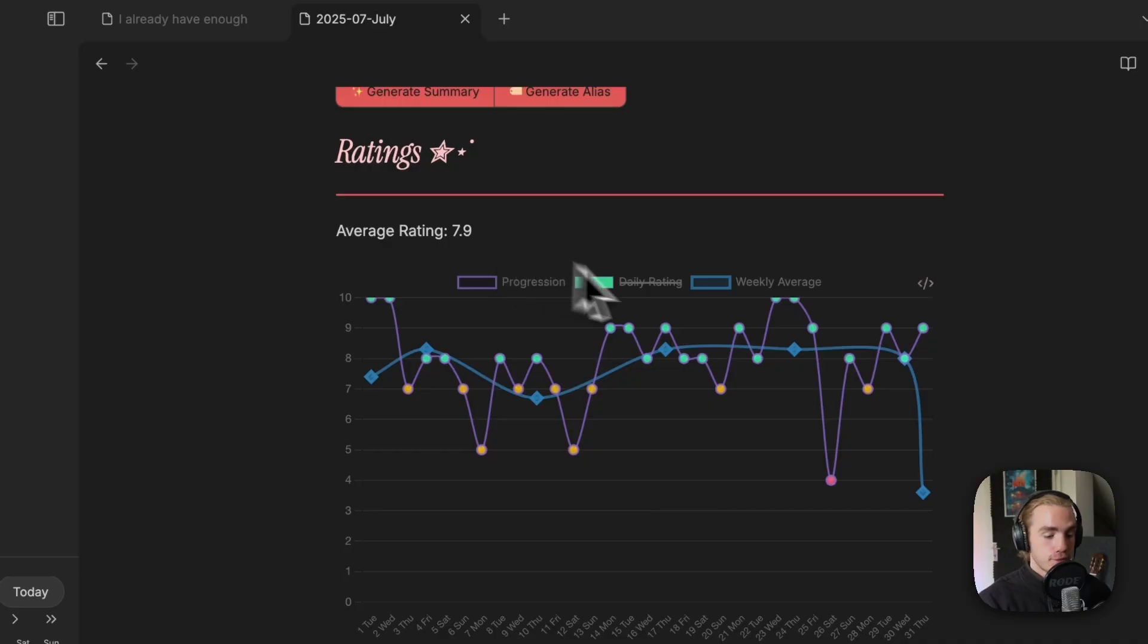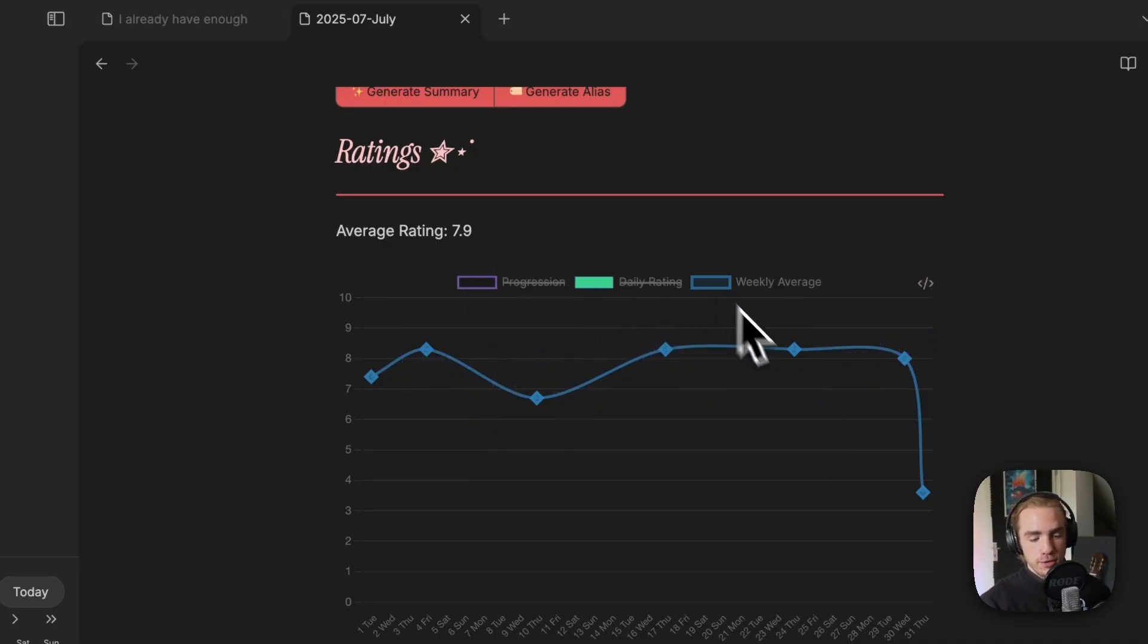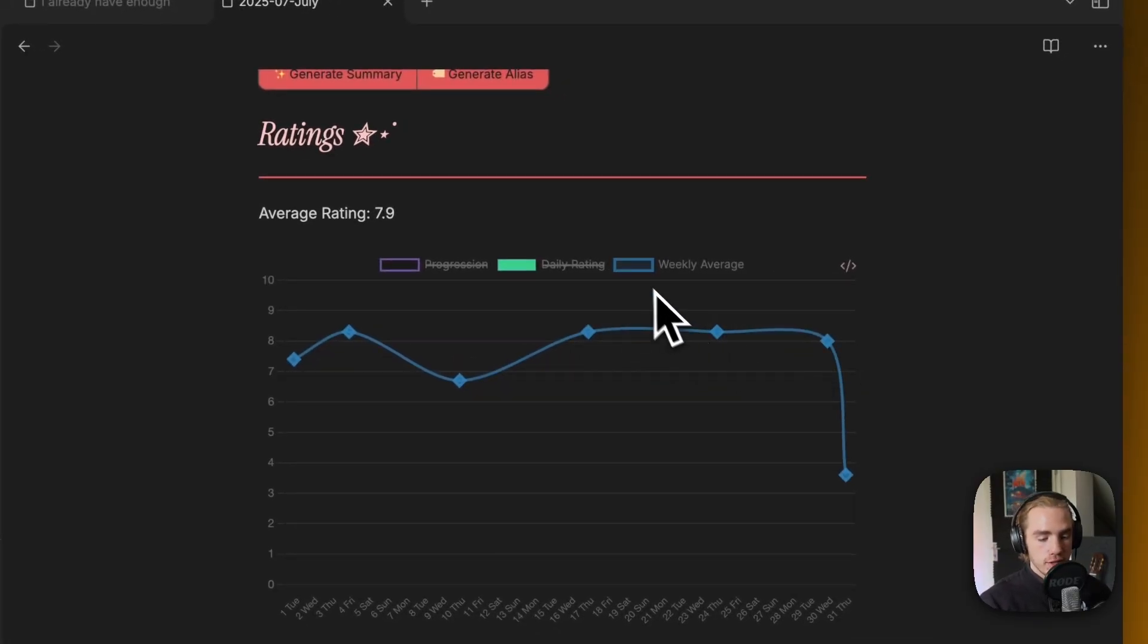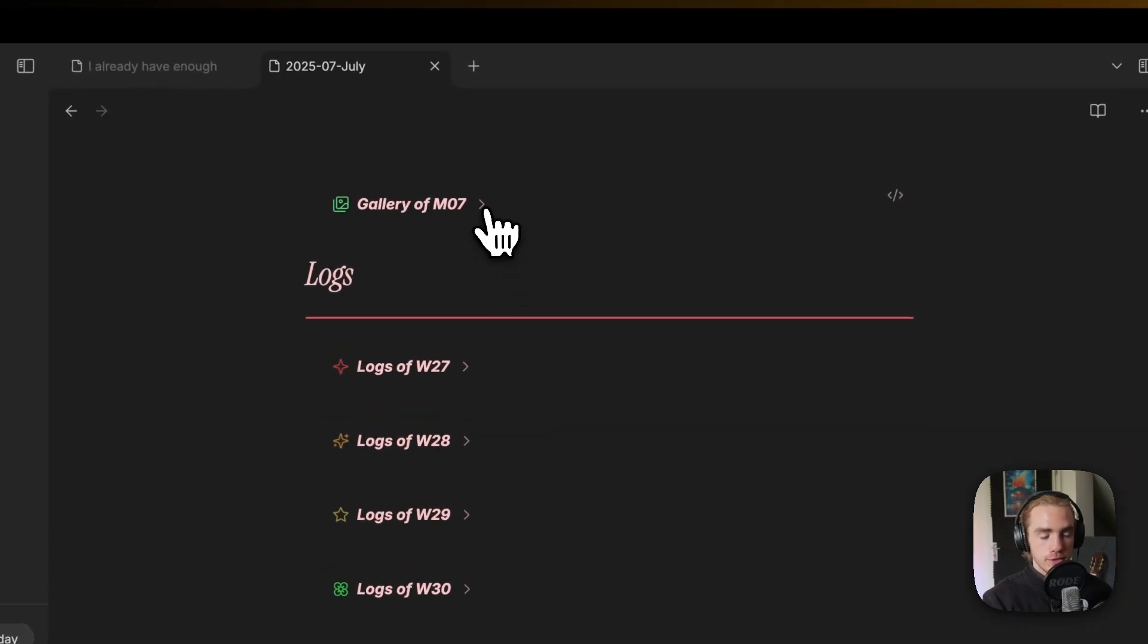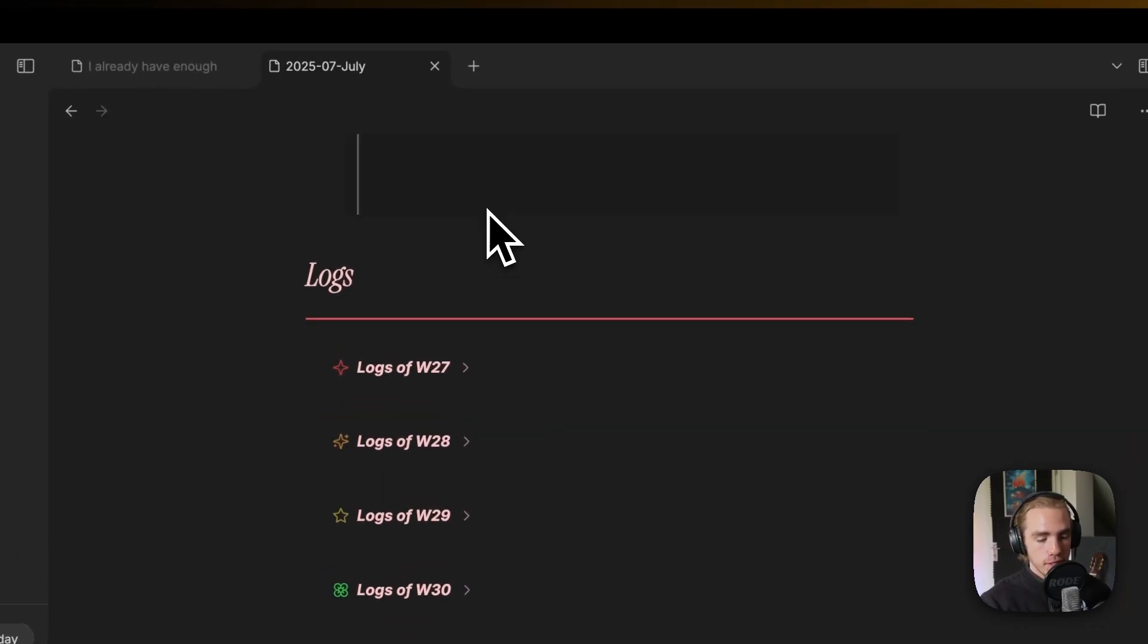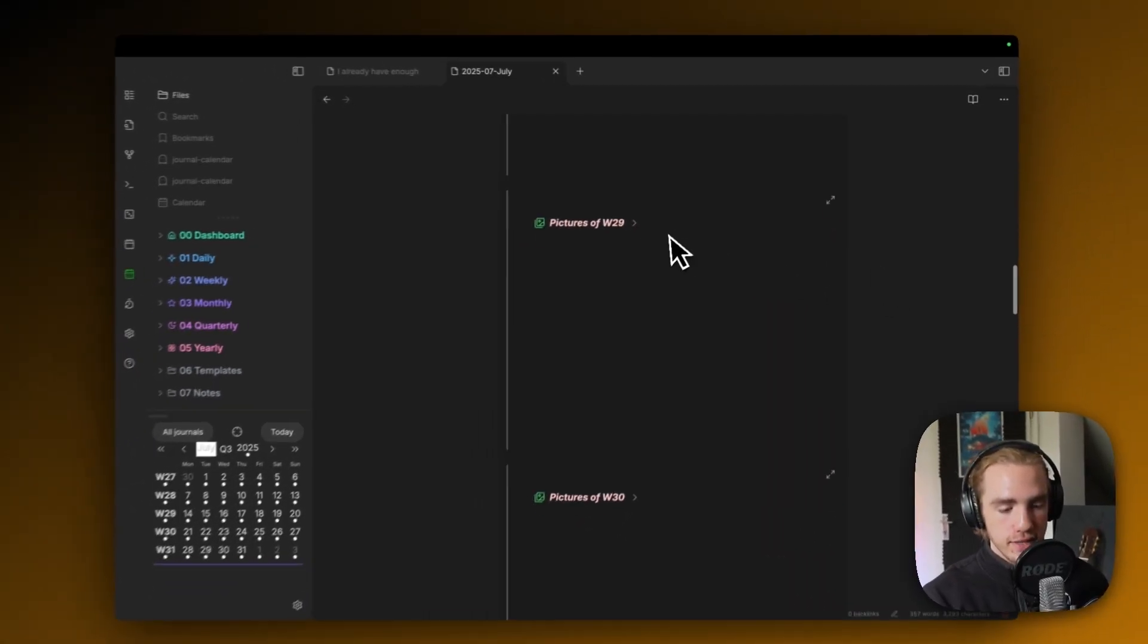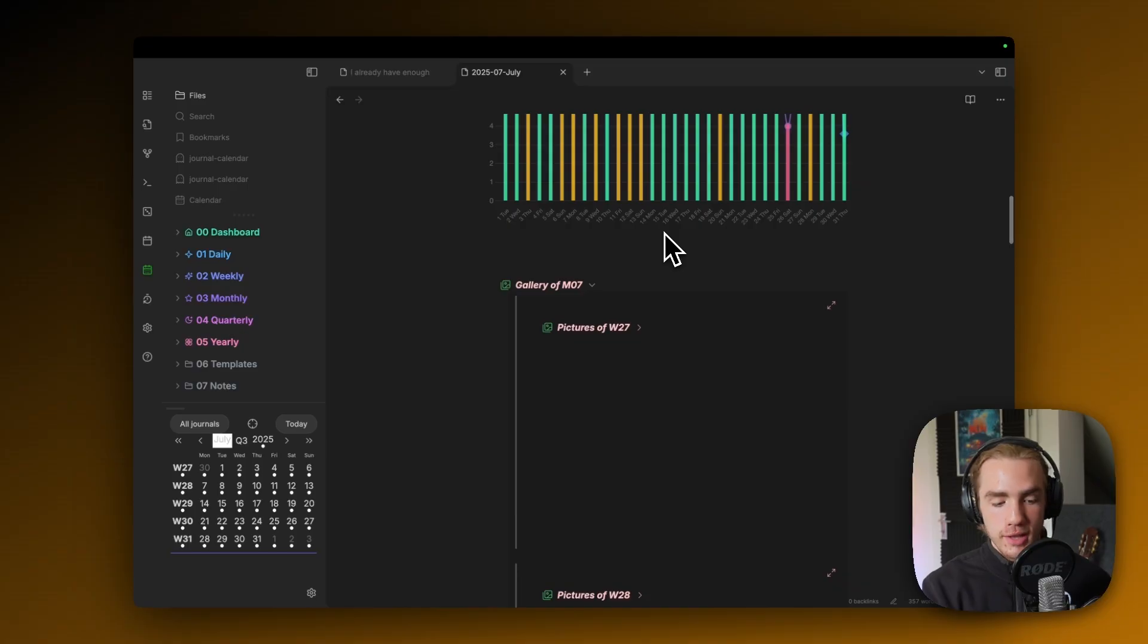That sort of helps you recognize patterns and reverse engineer your past and in general, this view is pretty killer in my opinion. Obviously, that's the average rating and you can also toggle the categories here and have the weekly averages actually displayed.